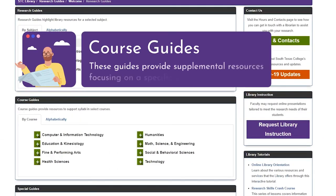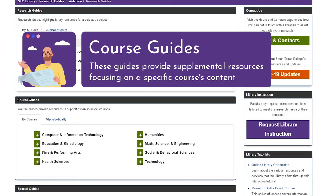Course Guides. These guides provide supplemental resources focusing on a specific course's content.